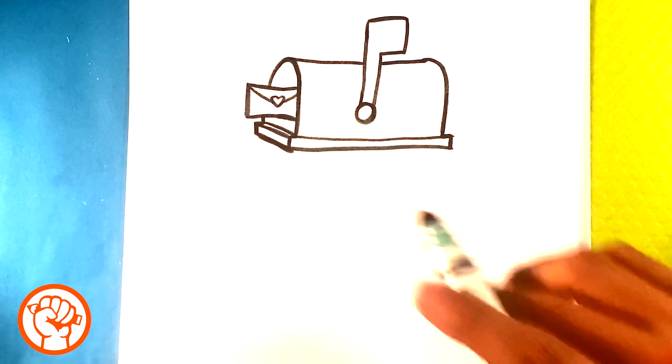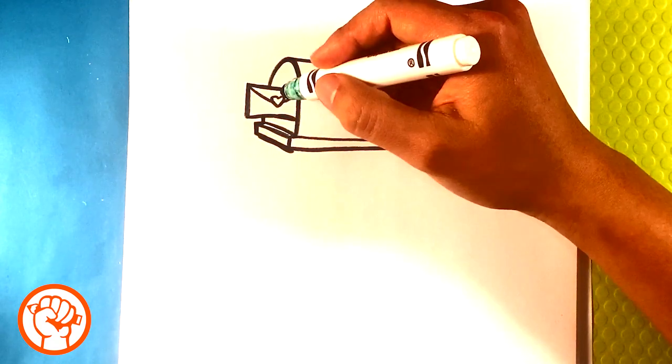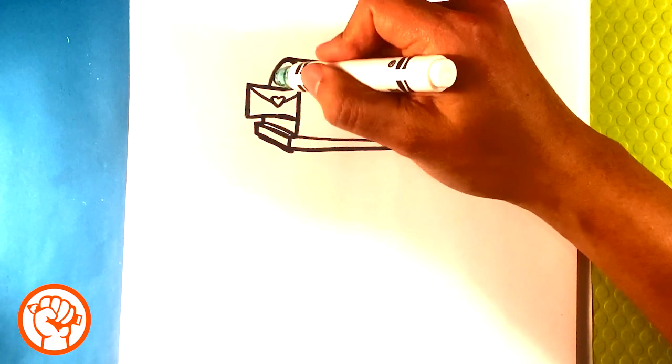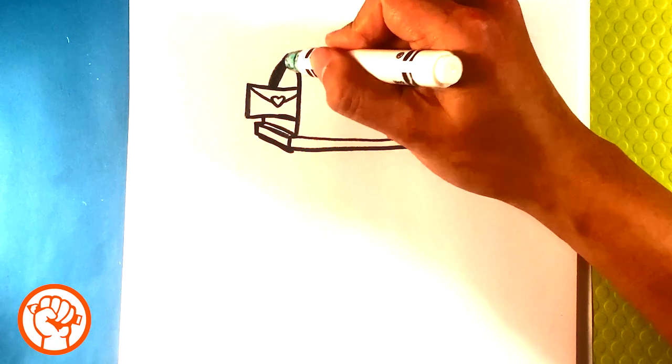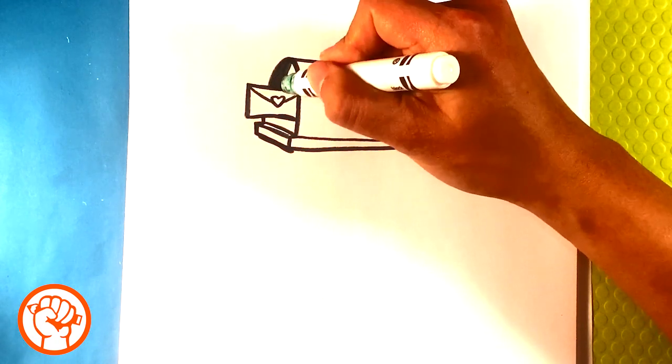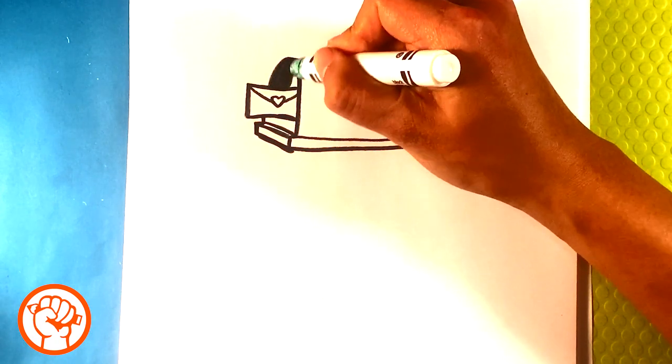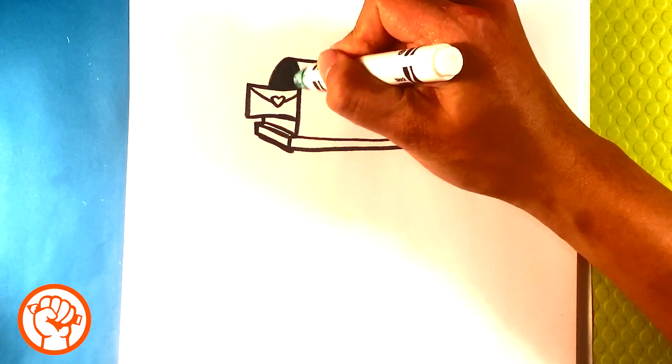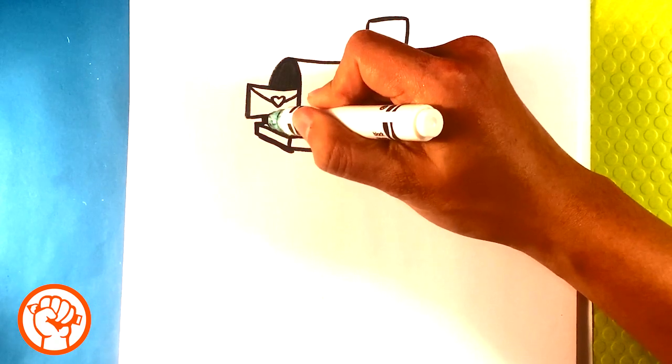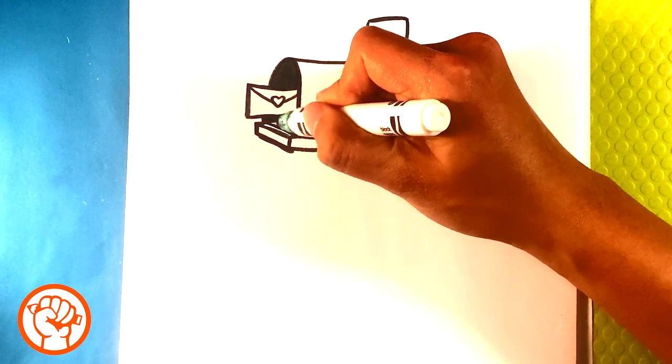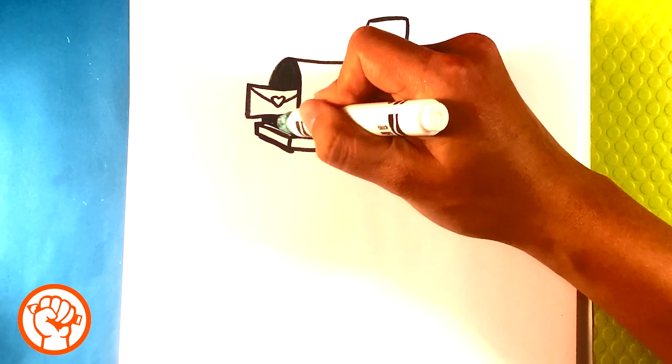You can do any design you want on the actual mailbox. Even though this door over here is open, go right here with the side of the marker and just fill that in to show that this is an open mailbox.